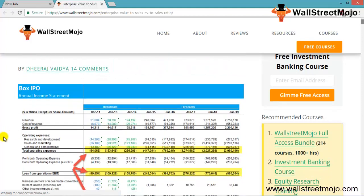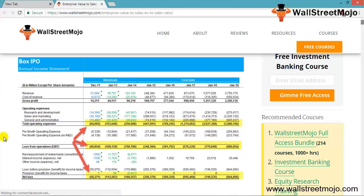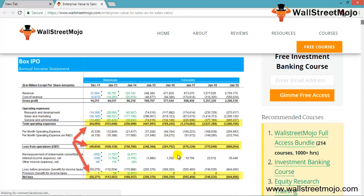What you can see here is Box IPO's revenue — the profit and loss account details, the revenue details. The total operating expenses are highlighted, there is a loss from operations, and the net loss is given. So basically, looking at this whole Box IPO financial model with a forecast, we note that Box is making losses.